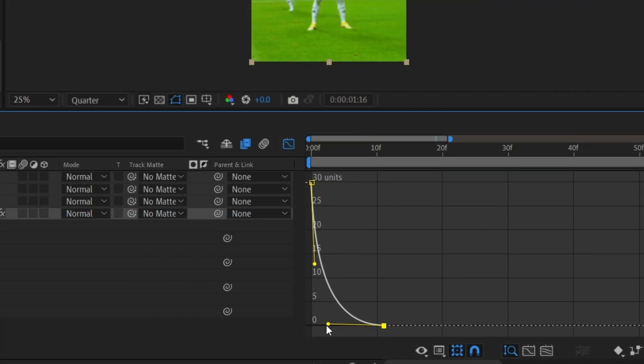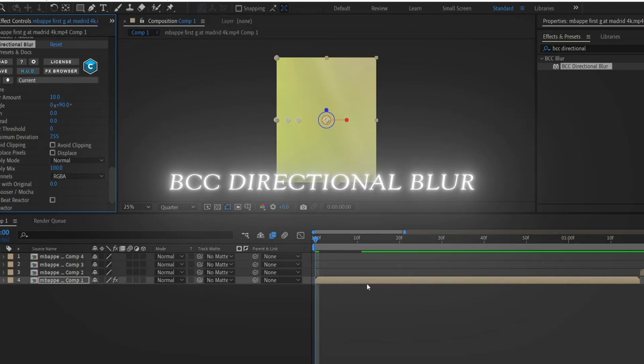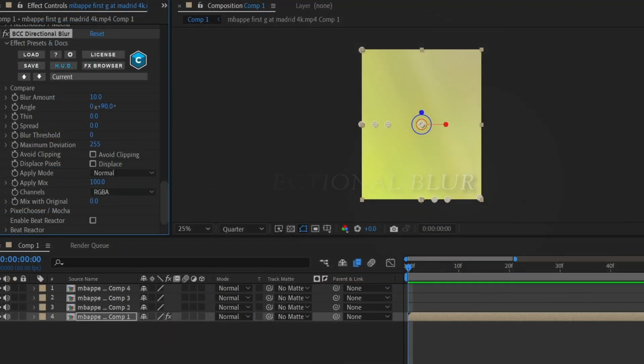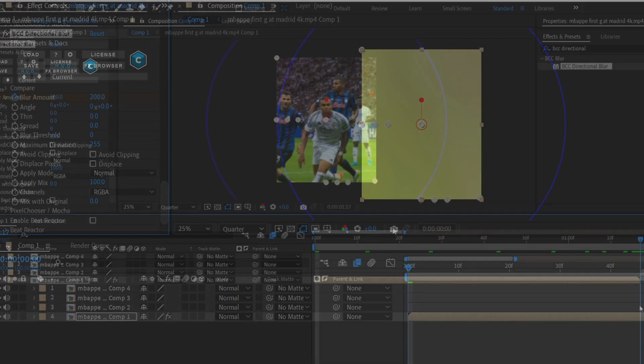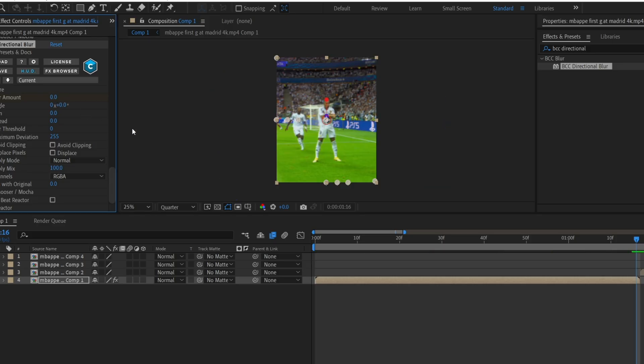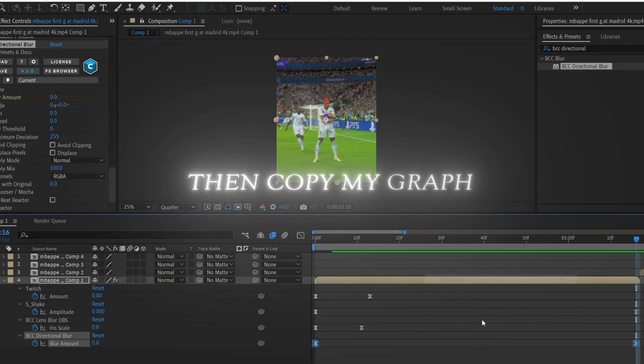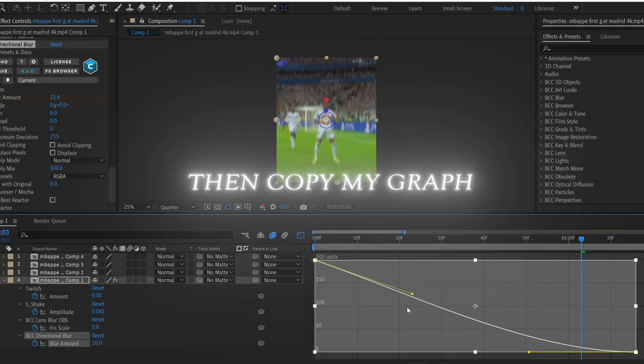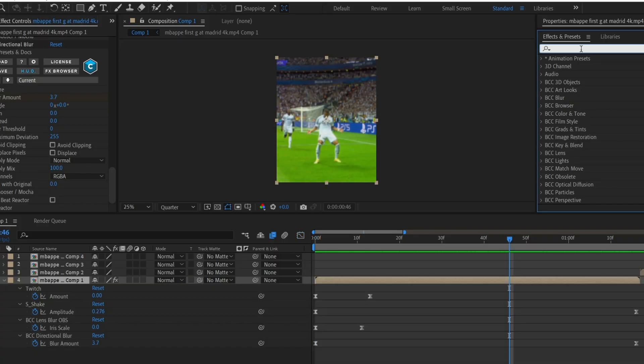Next, add BCC Directional Blur. Set a keyframe for blur amount and change the value to 200. Set the angle to 0. At the end, change the blur amount to 0 and easy ease both keyframes.